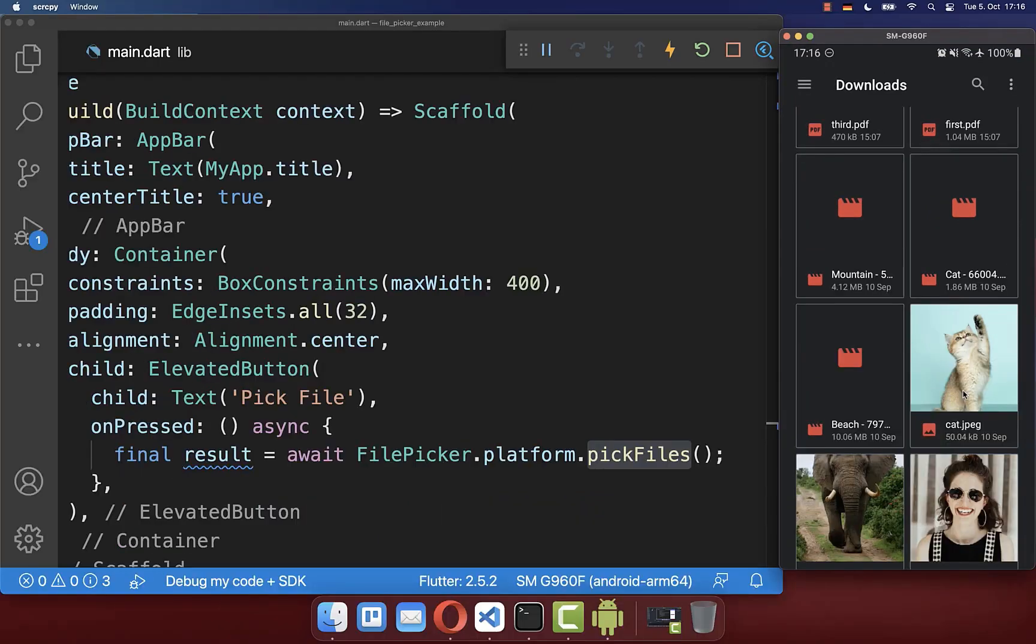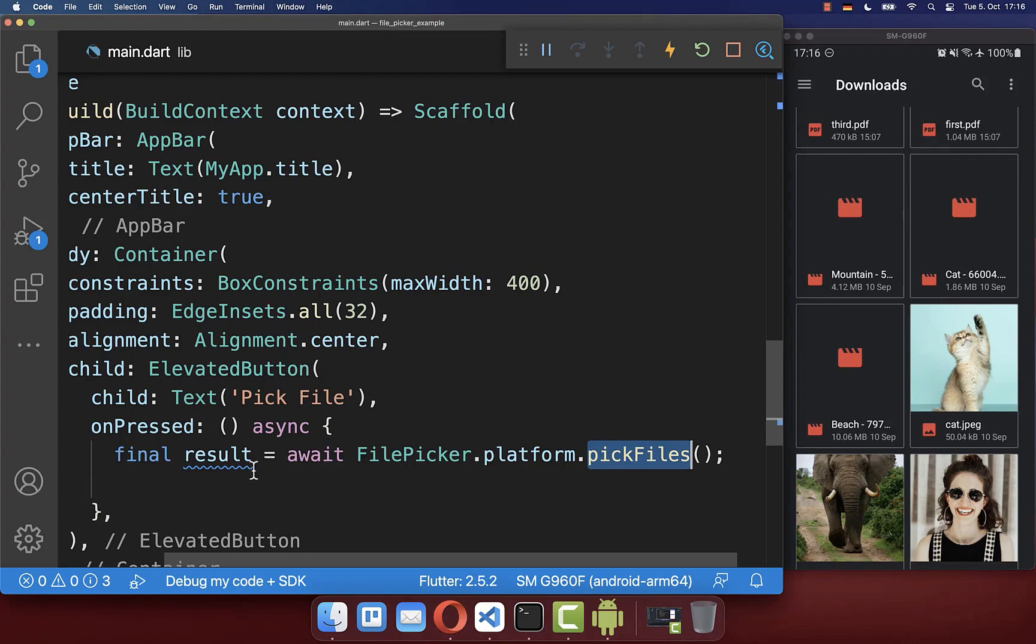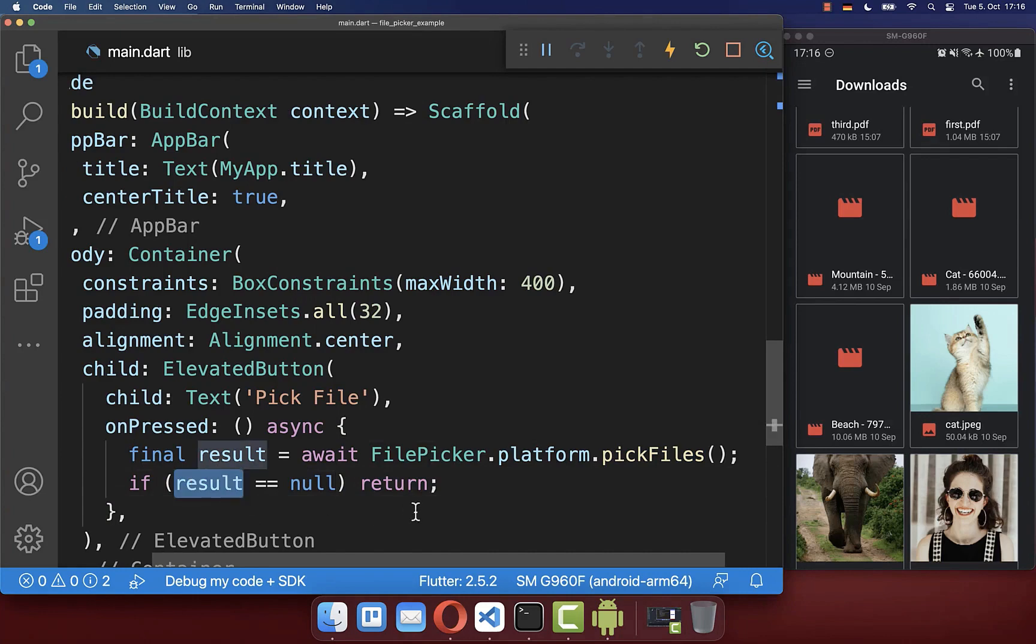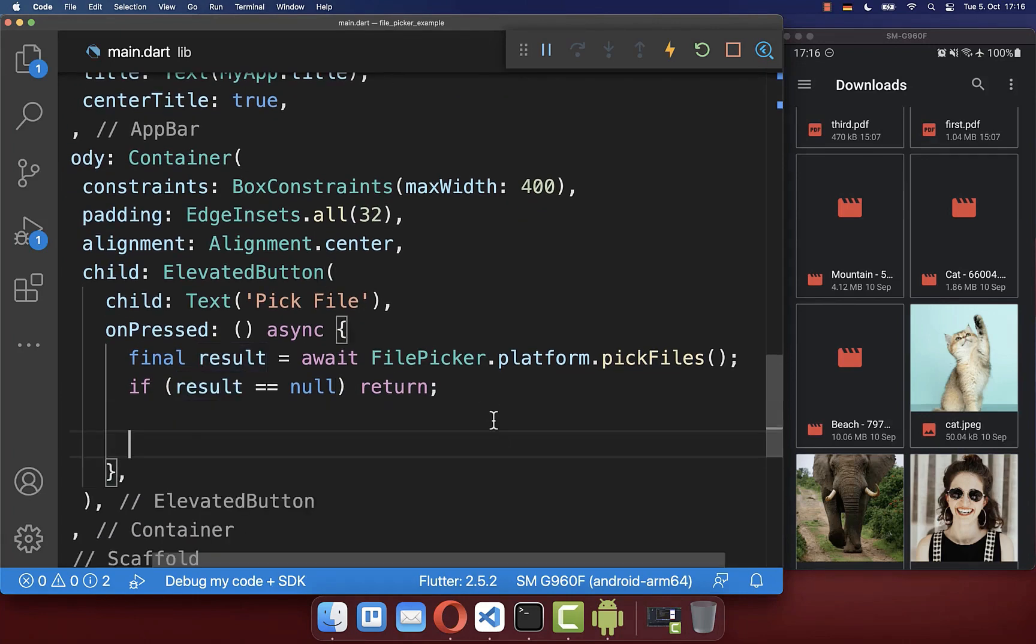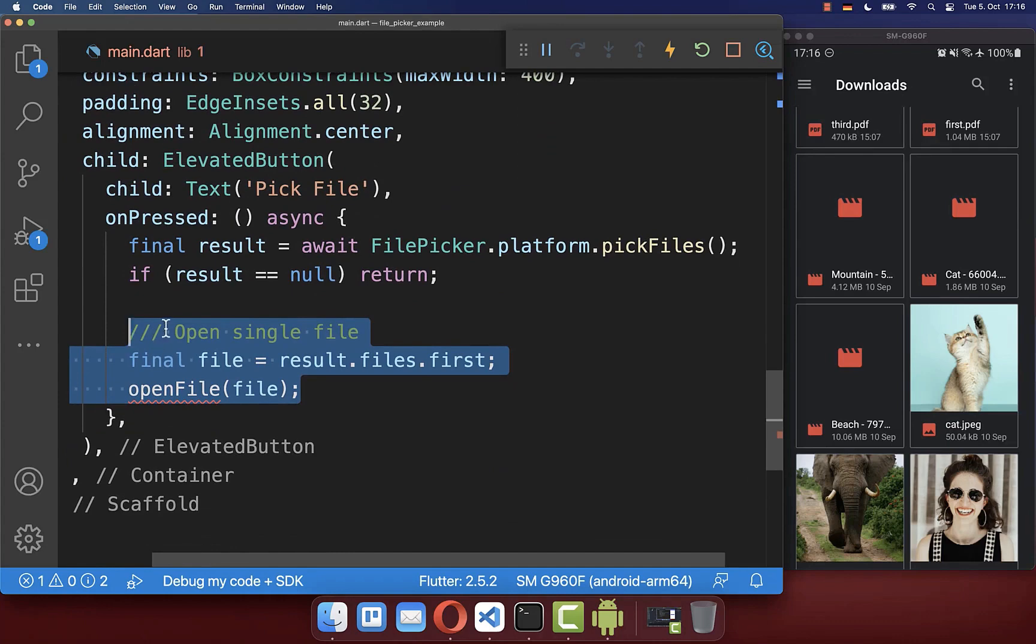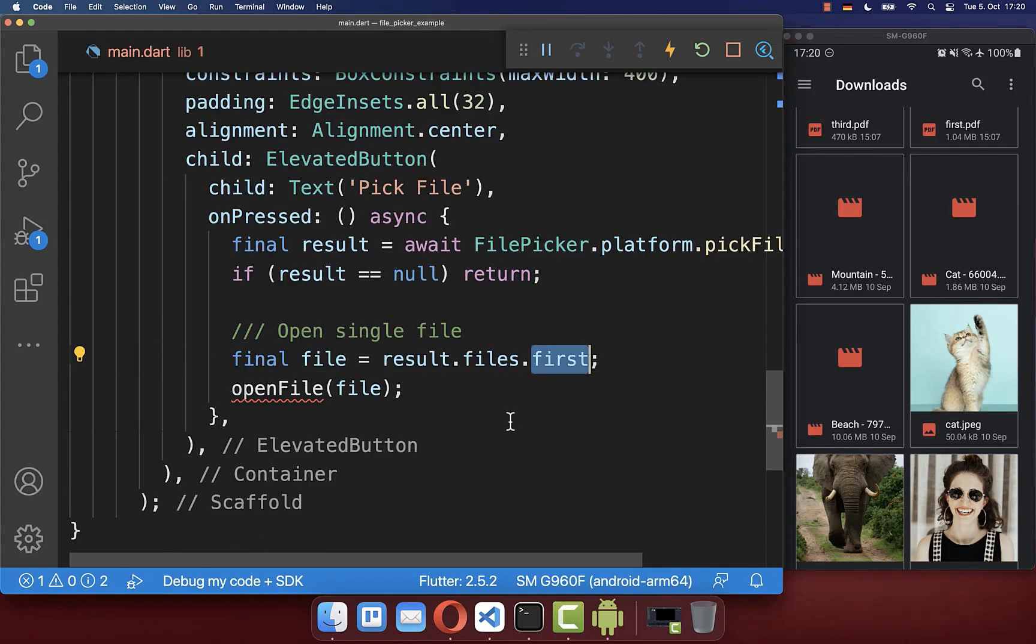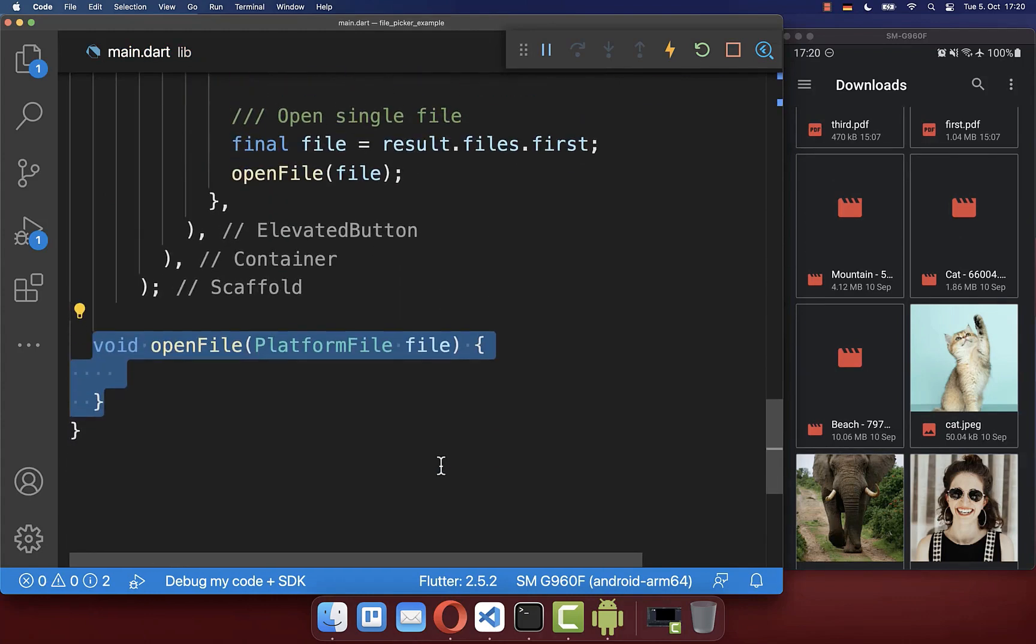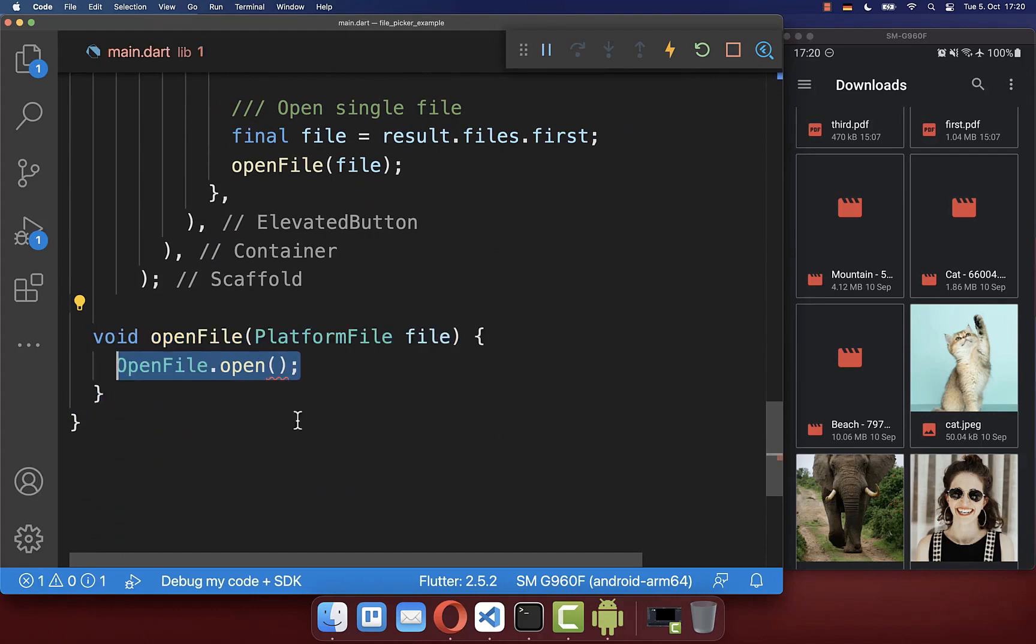In case we pick here no file, then it returns here as our result null and then we don't want to handle this case. However, if this result is not null, then we have picked here a file from the right side. In our case, we simply want to open this file up. Therefore, we get first of all from the results one specific file that we have chosen, and then we open this file up inside of a new method.